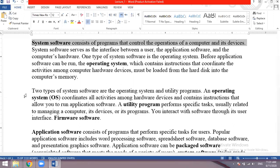System software consists of programs that control the operations of a computer and its devices. It controls and manages our computer and all its devices. System software has two parts: one is the operating system, which manages the whole system, and the other is utility programs, which help the operating system manage files and functions.